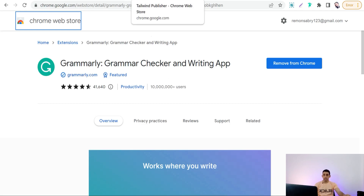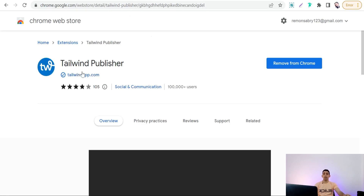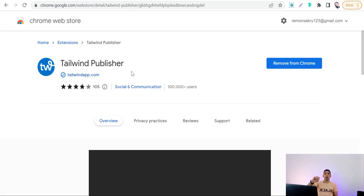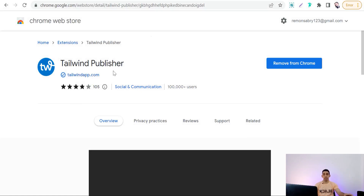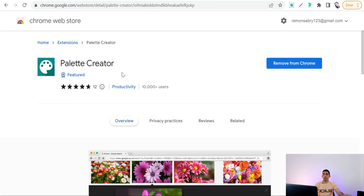The next one is Tailwind Publisher. It helps you promote your designs and products on Pinterest, Instagram, and Facebook through scheduling. You can schedule your products and promote them directly, regularly, and professionally.